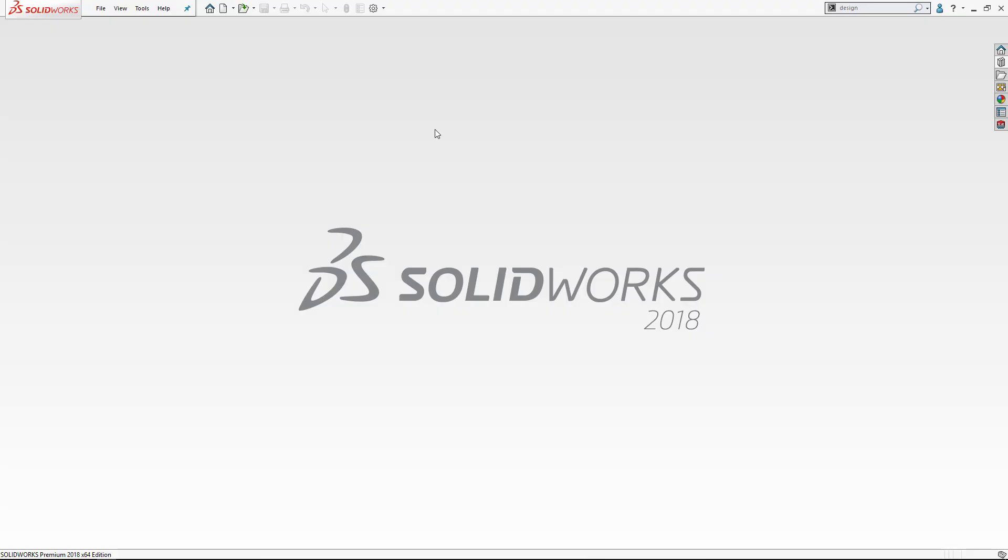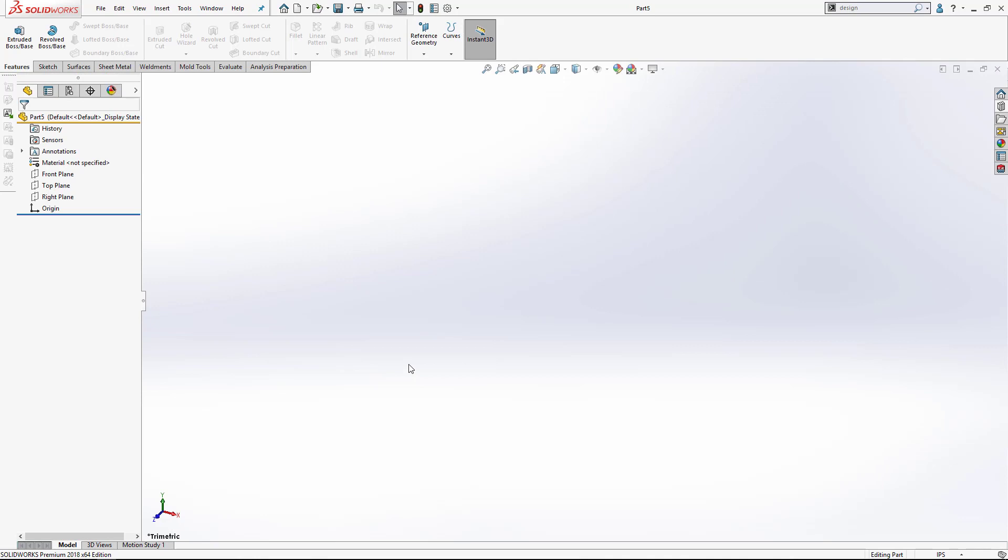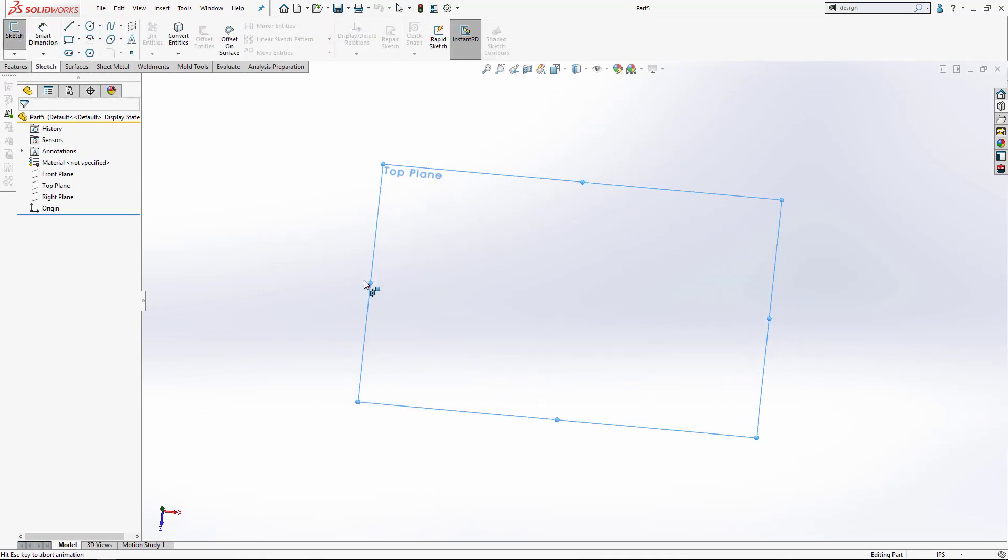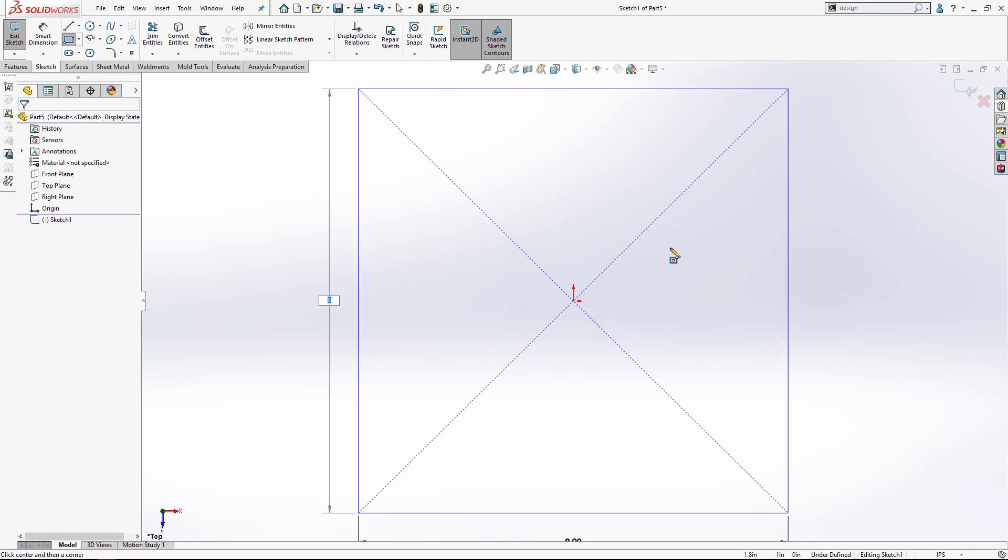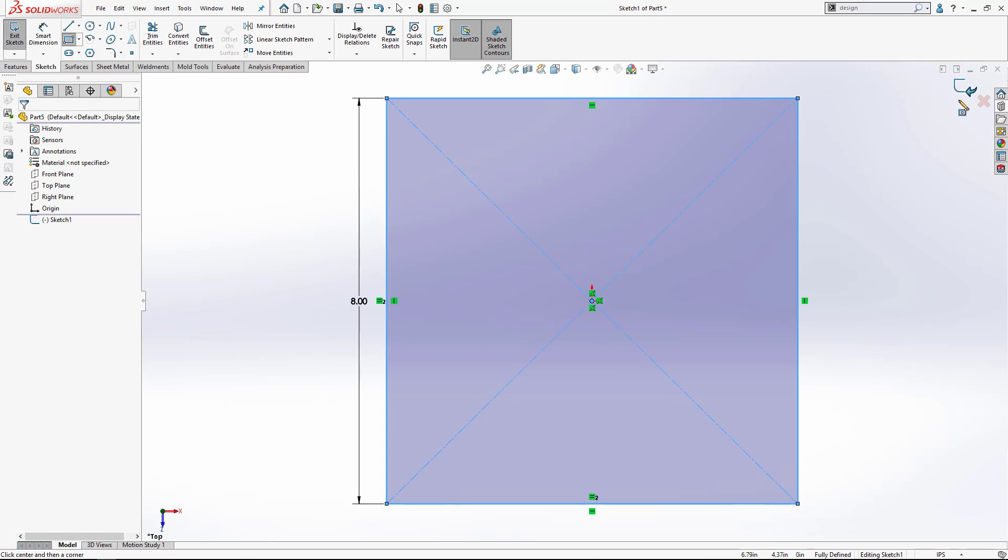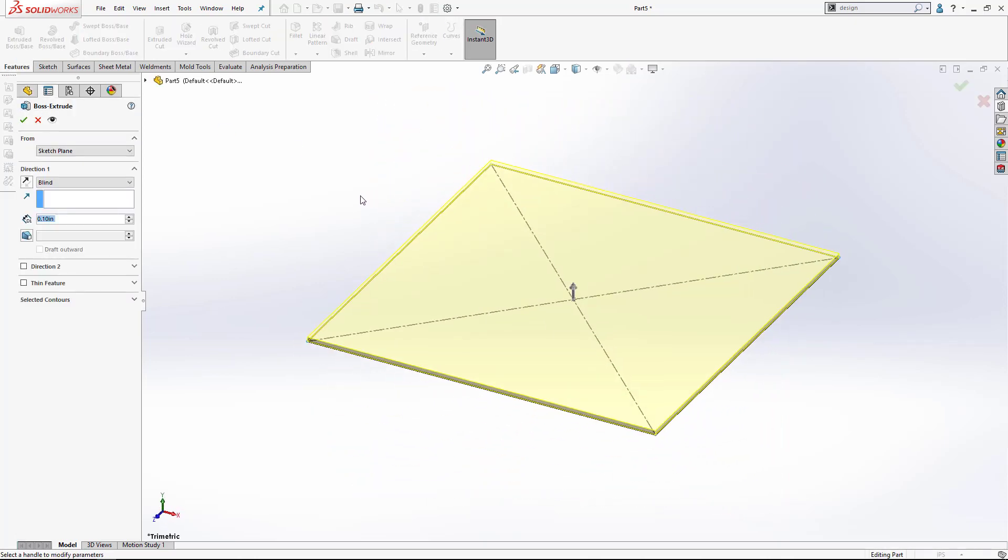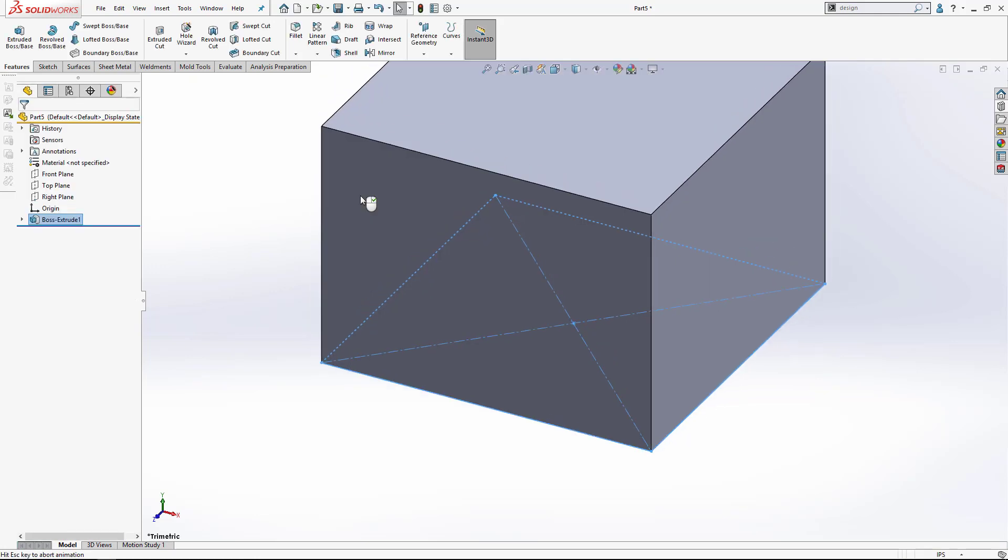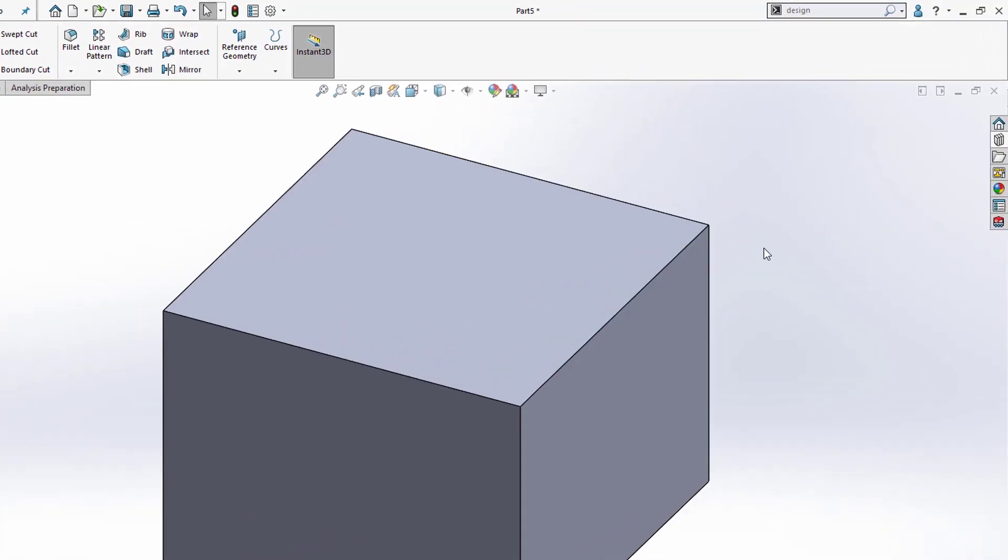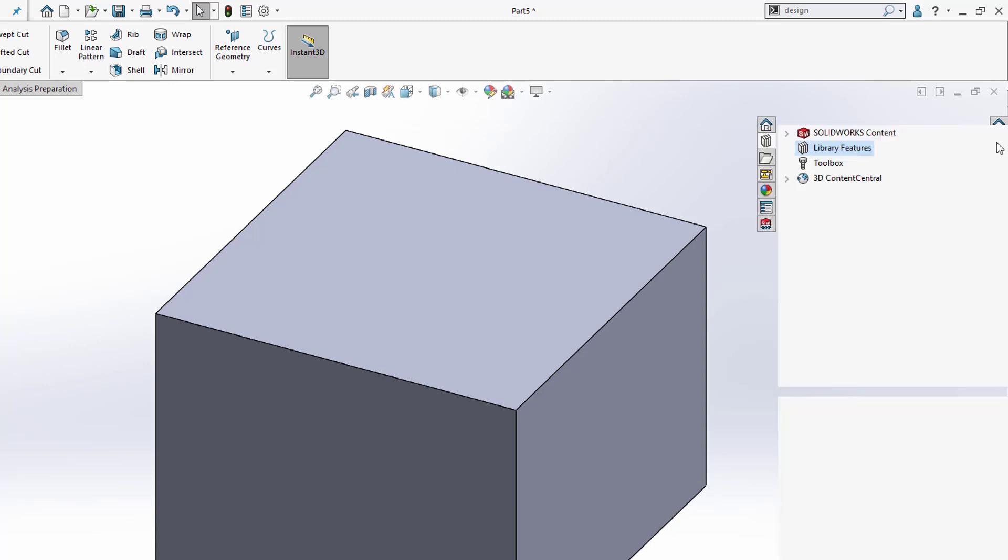I'll be working inside of SOLIDWORKS 2018 for this, but it's the same process regardless of the version that you're on. First, I'm going to open up a part file and we're going to create a very simple little box here. Start with a sketch rectangle and we'll go ahead and extrude that. With our geometry here, I'm going to go over to where my library is. This is on the right side of your screen, the tab that says design library. We're going to open that up.